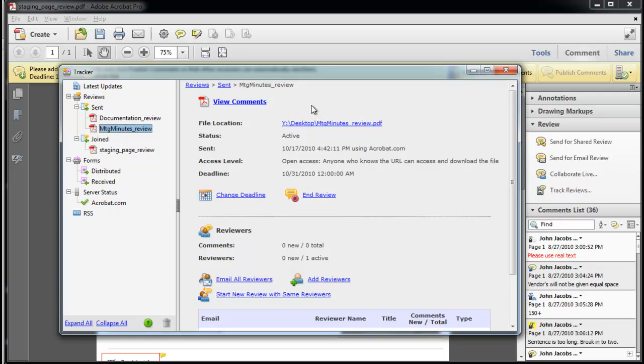The server status watches the servers used for the review and notifies you of warnings such as disconnected servers. Since this review used Acrobat.com, I can set the security for who can read the file.